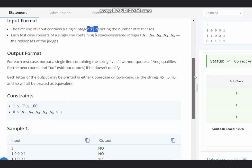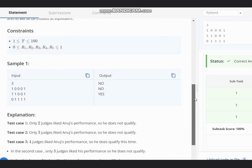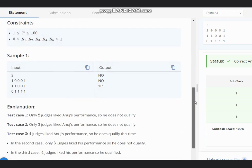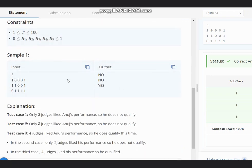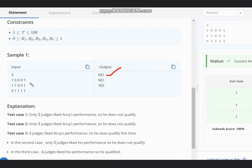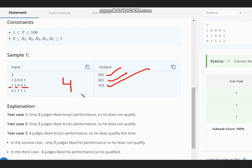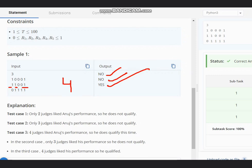In the first test case, only two judges like the performance, so the output is NO. In the second case, three judges liked it, so output is NO. In the next case, YES because four judges liked it, and we want at least four. YES because four judges.